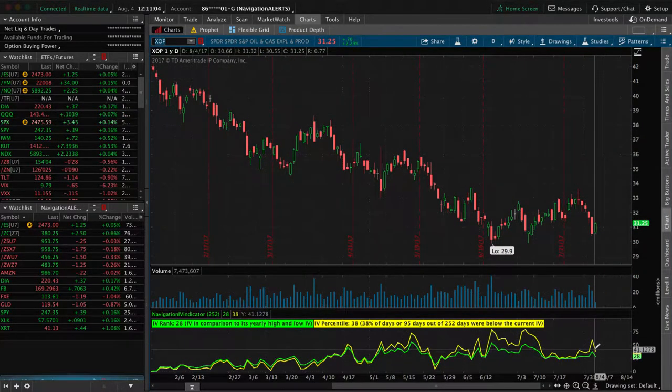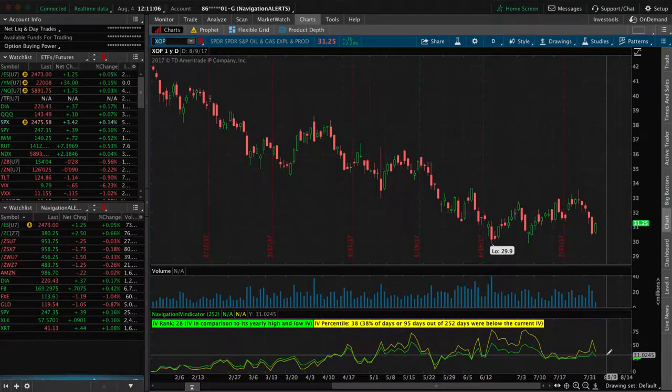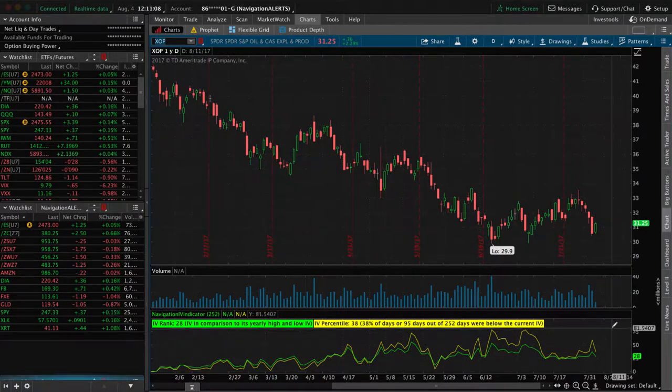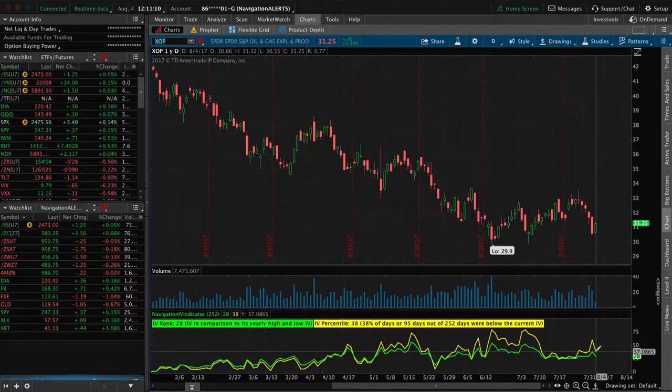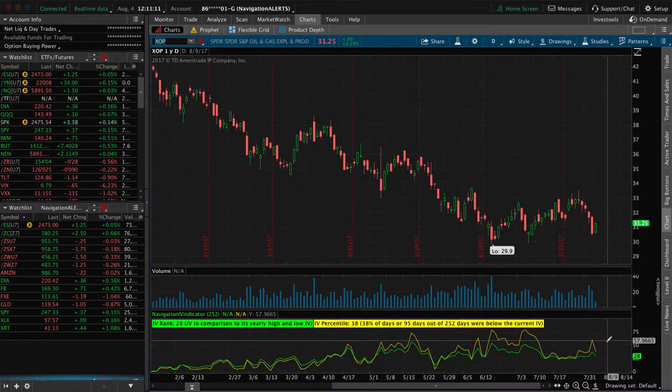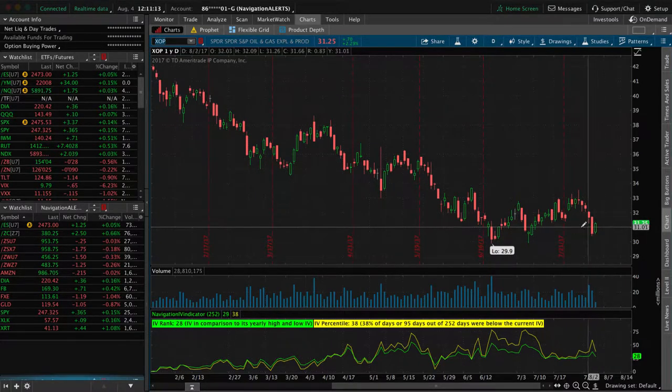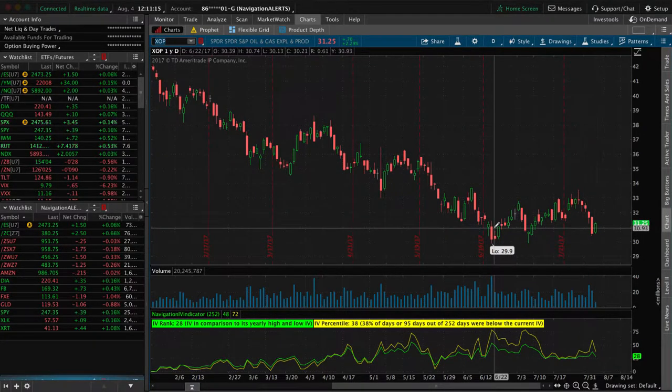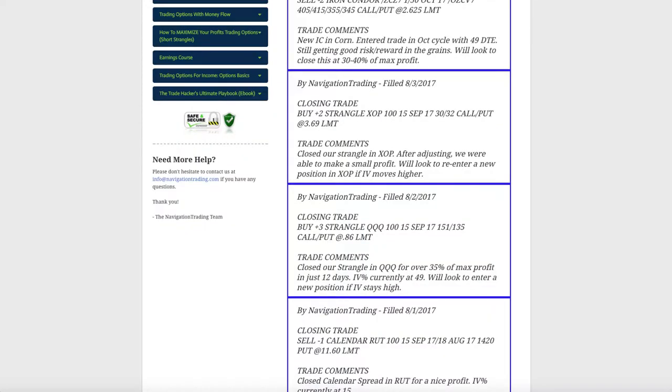The implied volatility is still decent in there. Well, it was, it just, man, we got a little bit of a decent contraction here just in the last hour. So we would need implied volatility to pop back up to reenter a position in XOP. So we'll look for that as well.